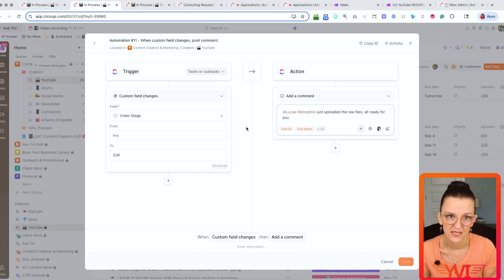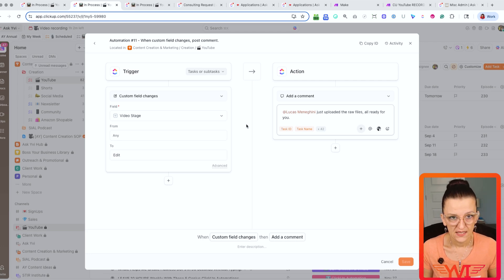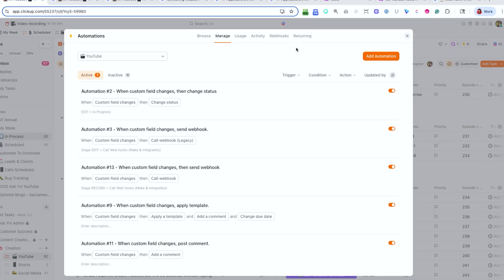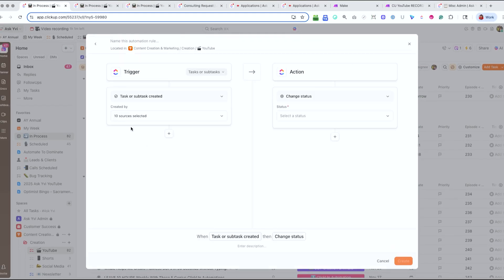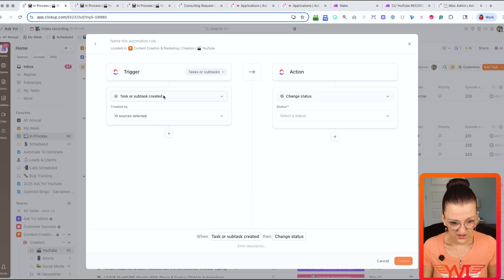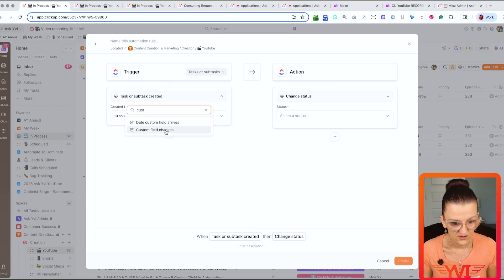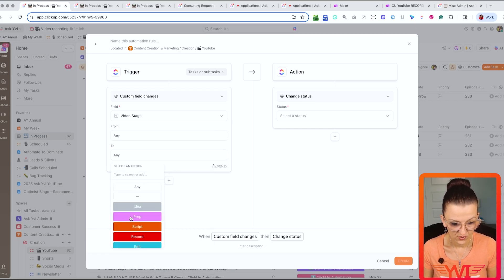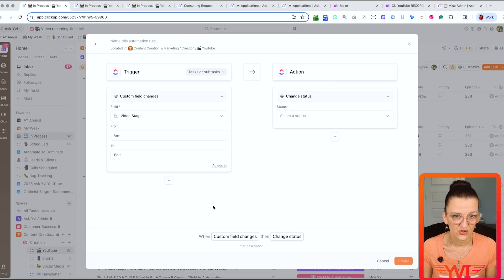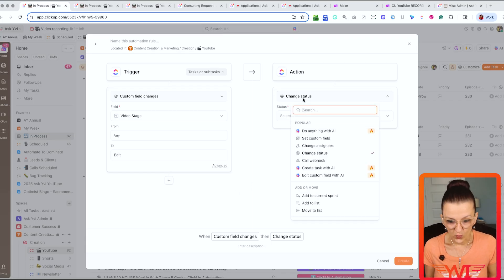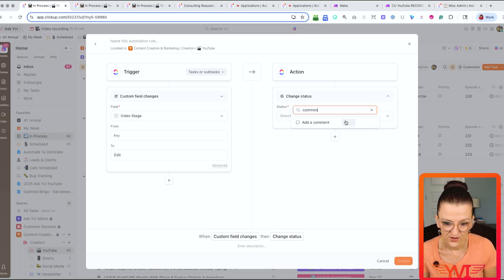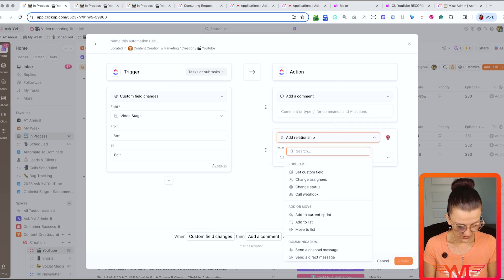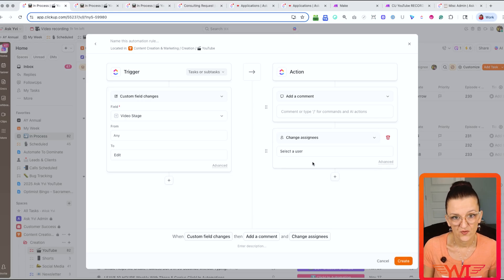Let's use my YouTube automations as an example — we have the exact automation right in here. When setting this up fresh, simply go into Automations, manage your automations, and add a new automation. This is going to be a custom field change — in our case, the video stage. When the video stage changes to 'Edit,' that is your trigger within ClickUp. You can then add a comment or reassign the task.